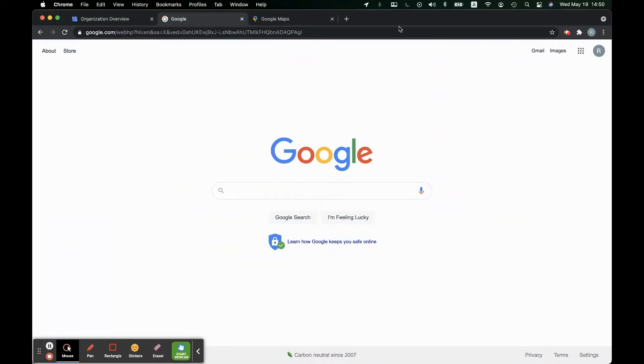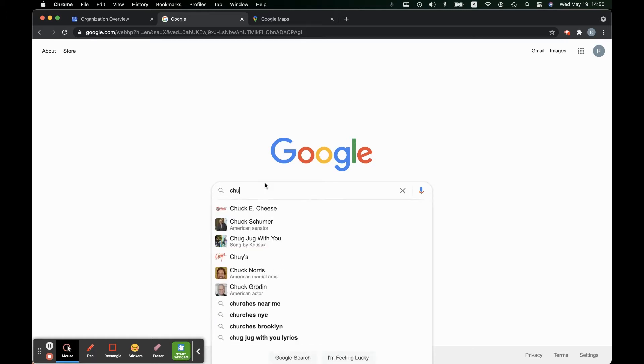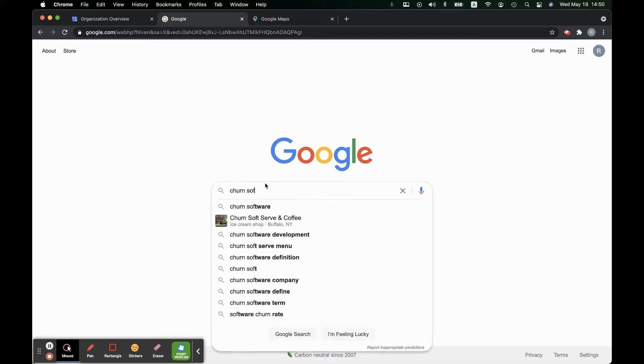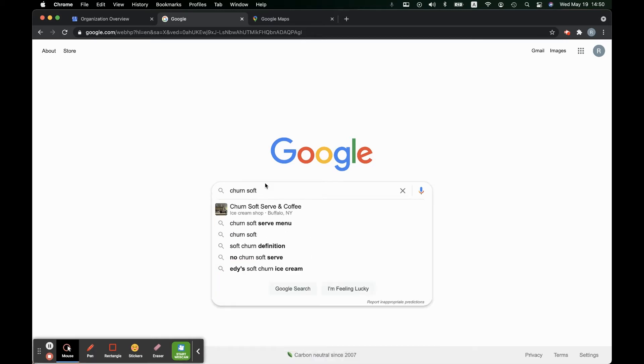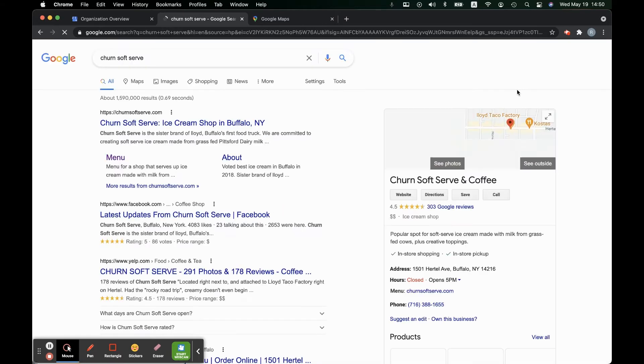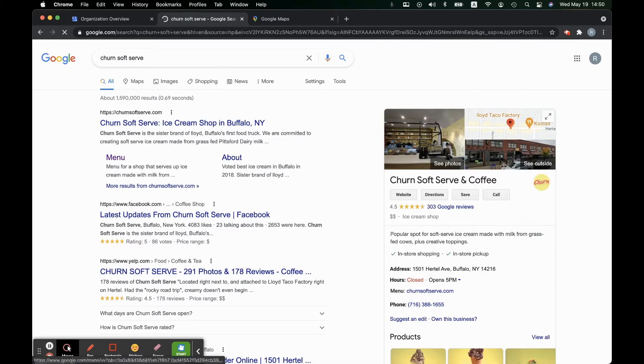When visitors go looking for your business they're going to go directly to the Google search first, generally speaking. So let's look up a business. Churn Soft Serve. If you can't already tell this is one of my favorite businesses that we manage.